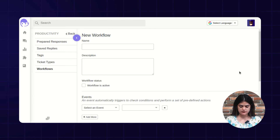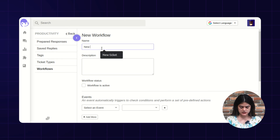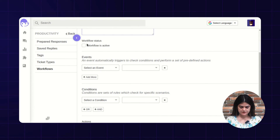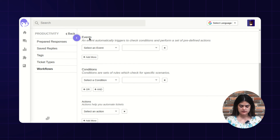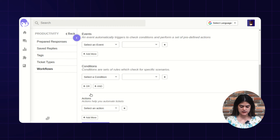You will get an option of new workflow and here you need to fill out the required information. I am creating a new workflow along with the name and description. Next you will get an option of marking this workflow as active or inactive — here I am marking it as active. The next option is events, where you will get some set of rules to add — the events, conditions, and actions.